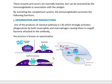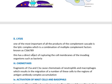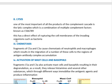Then complement lysis: one of the most important products of the complement cascade is the lytic complex, which is a combination of multiple complement factors known as C5b6789. This complex has a direct effect of rupturing the cell membranes of the invading organisms such as bacteria, directly attacking and lysing the bacterial cell membrane.